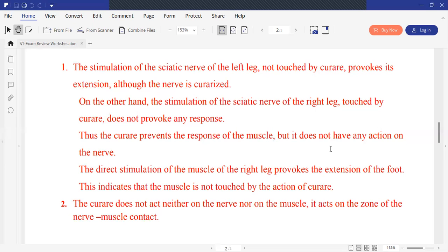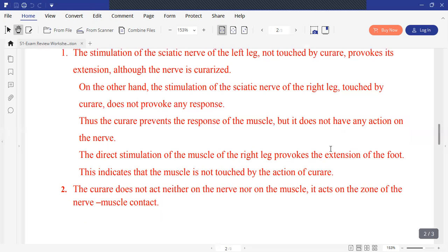On the other hand, all the organs of the right leg are affected by curare. Stimulation of the sciatic nerve of the right leg, which is touched by curare, does not provoke any response. However, direct stimulation of the gastrocnemius muscle produces extension of the leg. This indicates that the muscle is not touched by the action of curare. We conclude that curare does not act on the nerve nor on the muscle — it acts at the zone of contact between the nerve and the muscle.